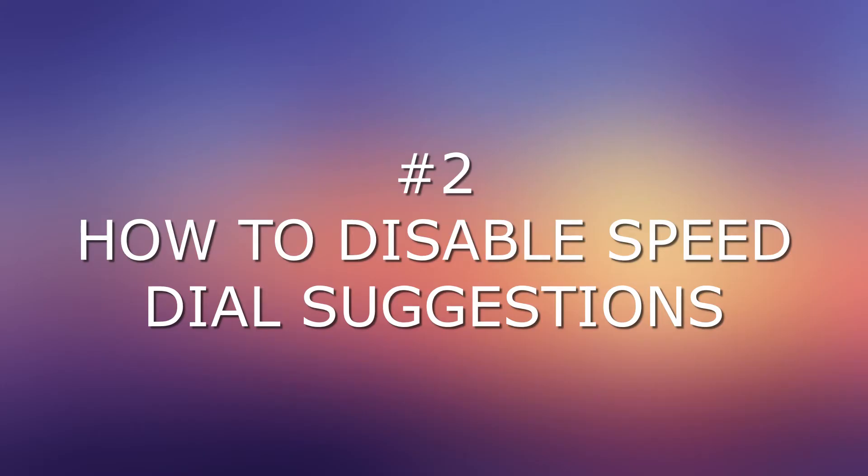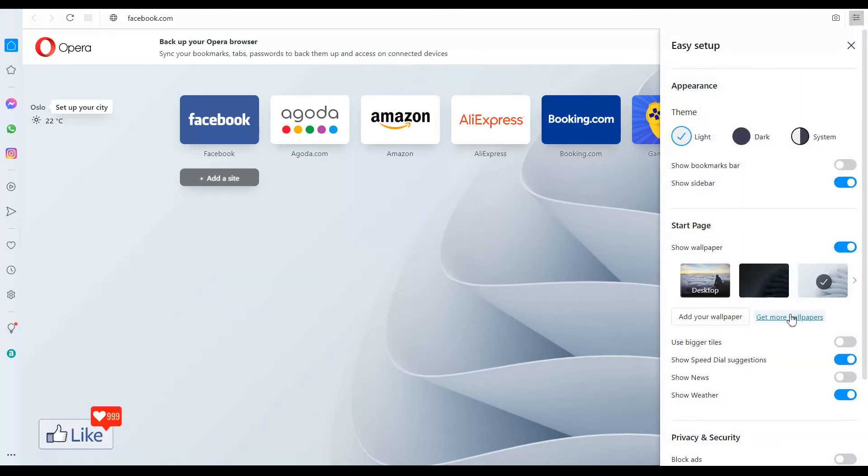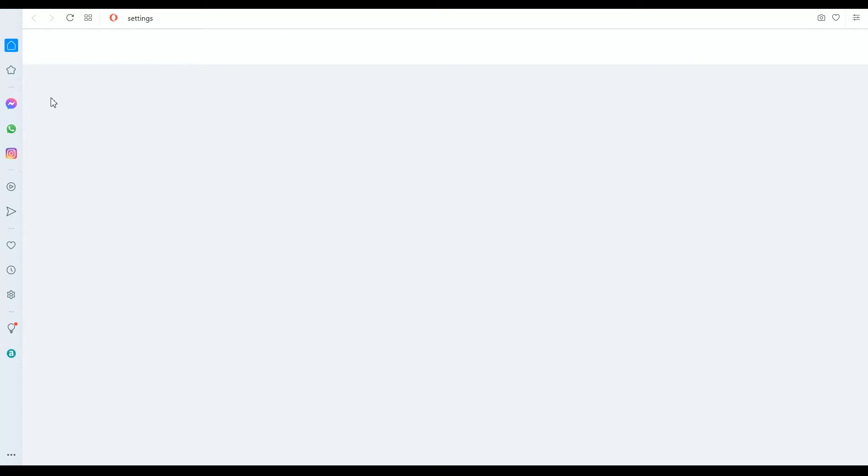Next, how to disable speed dial suggestions and clear off all this so that you have a clean browser. That's very simple. Once you are here, click on the settings gear icon again. Then scroll down, click on go to full browser settings.